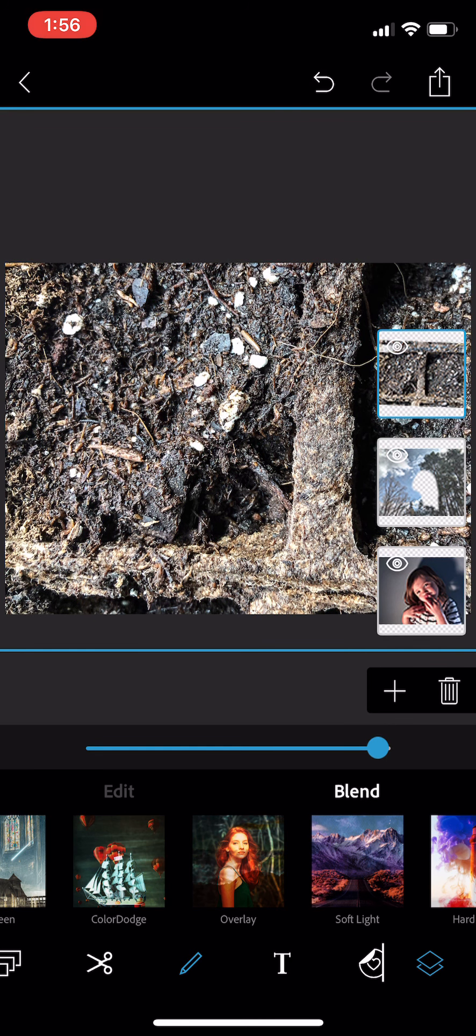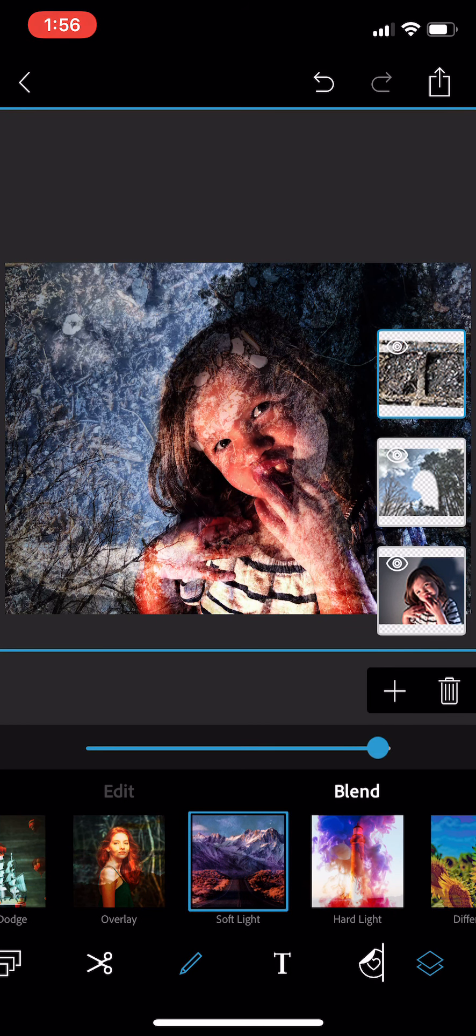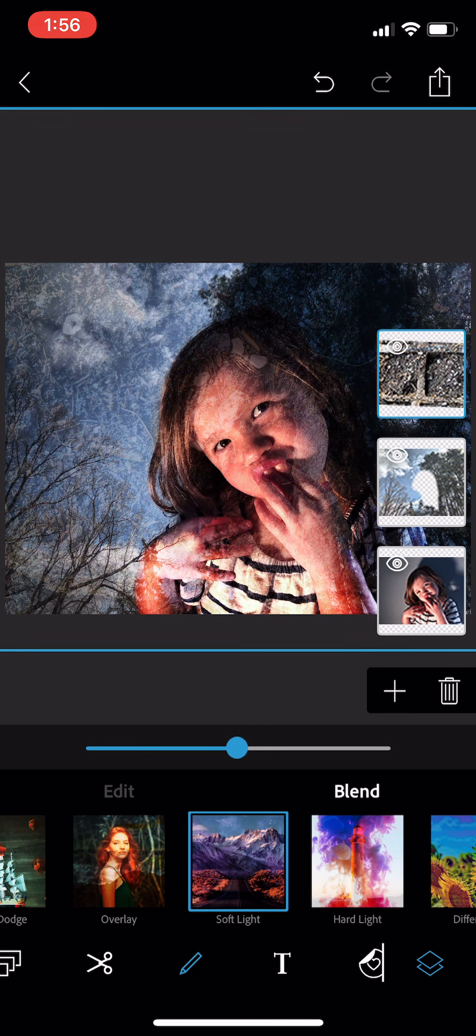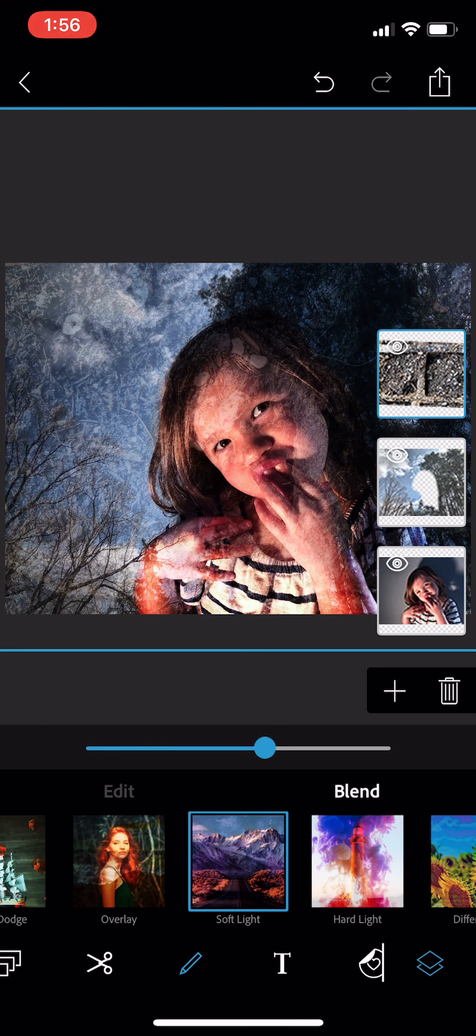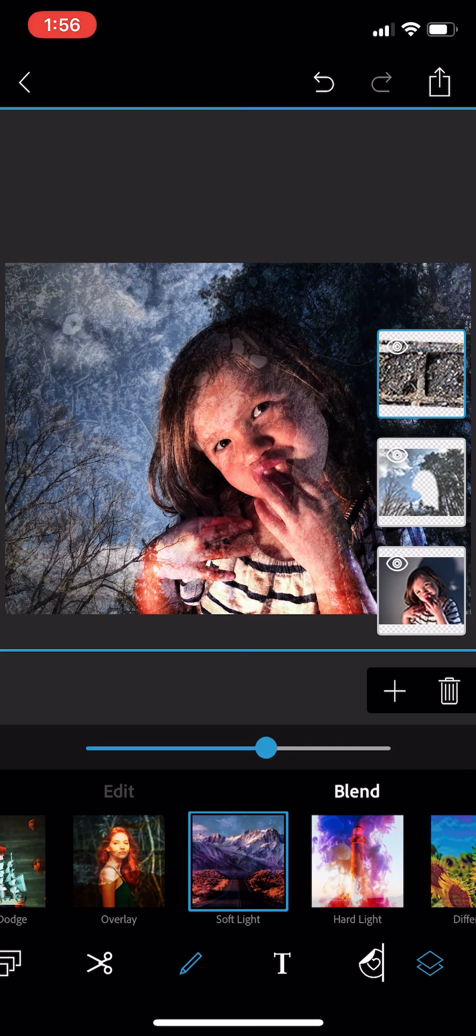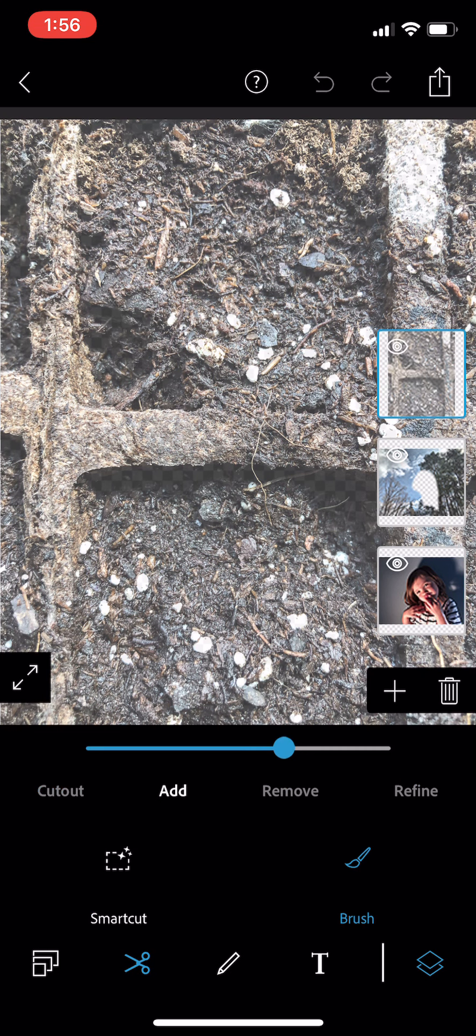Now I'm going to change the blending mode. Maybe I use overlay, maybe I use something like soft light. I'm going to reduce the opacity on the layer to make it a little bit see-through, and then I'm going to do the same thing that I did in the previous layer where I still want to be able to see their face pretty clearly. So I'm going to cut out from this layer where the person's face is going to be.